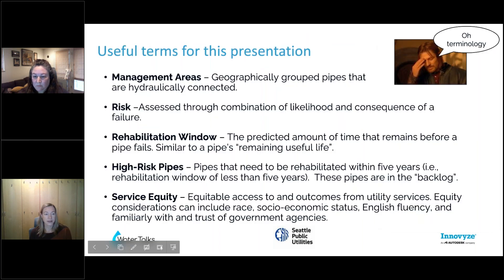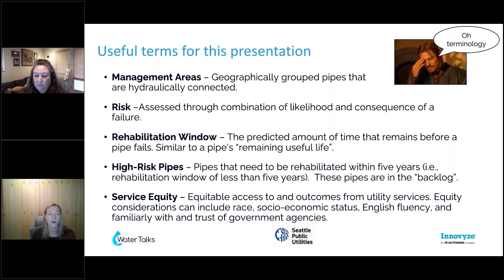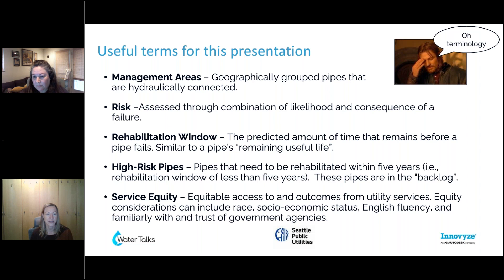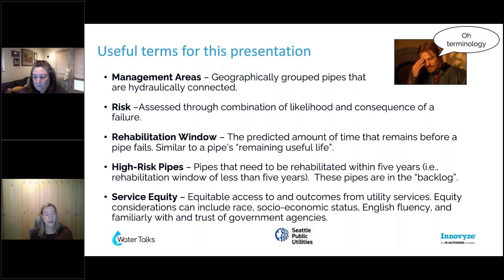Caroline is going to talk about how we built all of this and how InfoAsset Planner was one of our major foundational pillars. But first, briefly, some terms you're going to hear Caroline use. One is management areas — a geographically grouped set of pipes that are hydrologically connected. You could also think of it as a sewer shed.